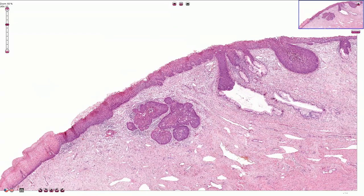Here we are looking at the biopsy from the uterine cervix, and this is part of the transformation zone. Here we have the exocervical or ectocervical non-keratinized stratified squamous epithelium, and here we have the endocervical component with the endocervical glands. This is the normal epithelium, and here we have the high-grade dysplasia in the squamous epithelium and also in some endocervical glands.